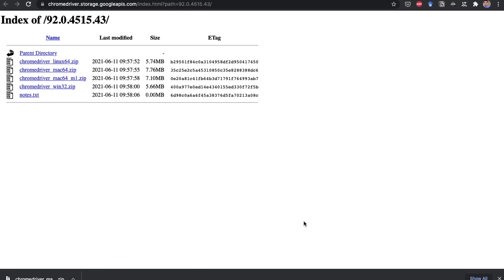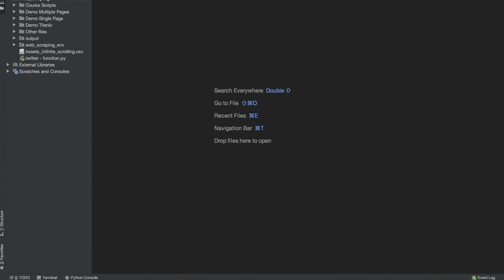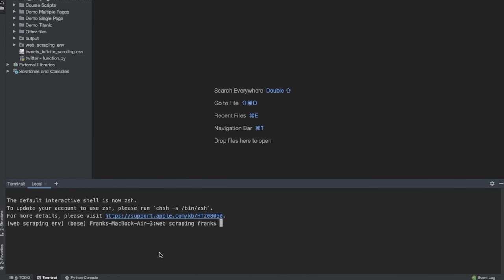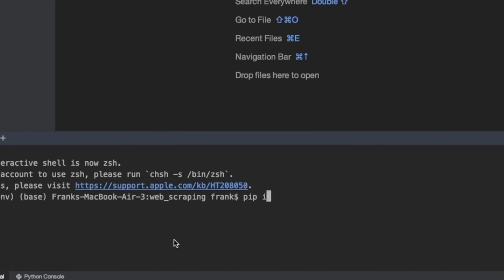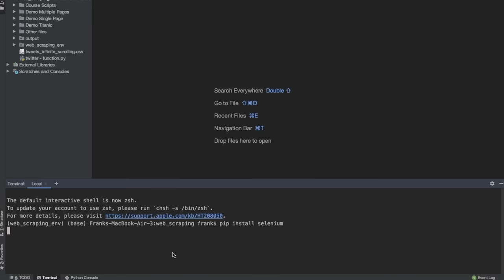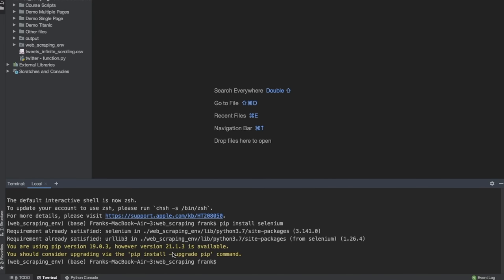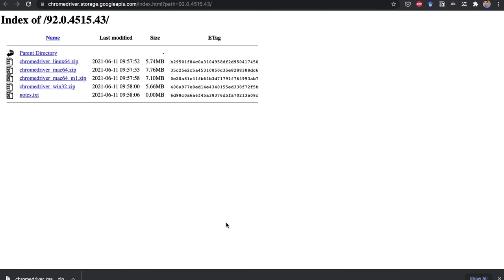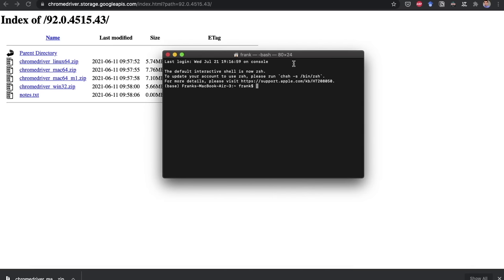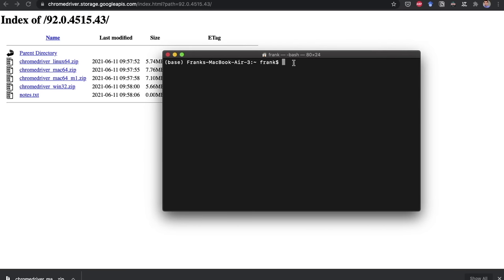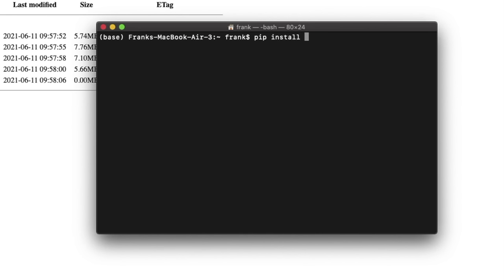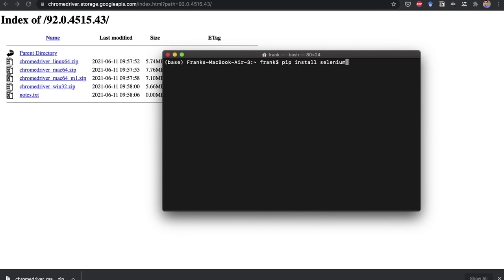Now it's time to install Selenium. You can install it inside PyCharm by opening the terminal at the bottom and writing pip install selenium, then pressing enter. Another way is to open your system terminal or command prompt, activate your virtual environment, and write pip install selenium. After pressing enter, Selenium will be installed on your machine.